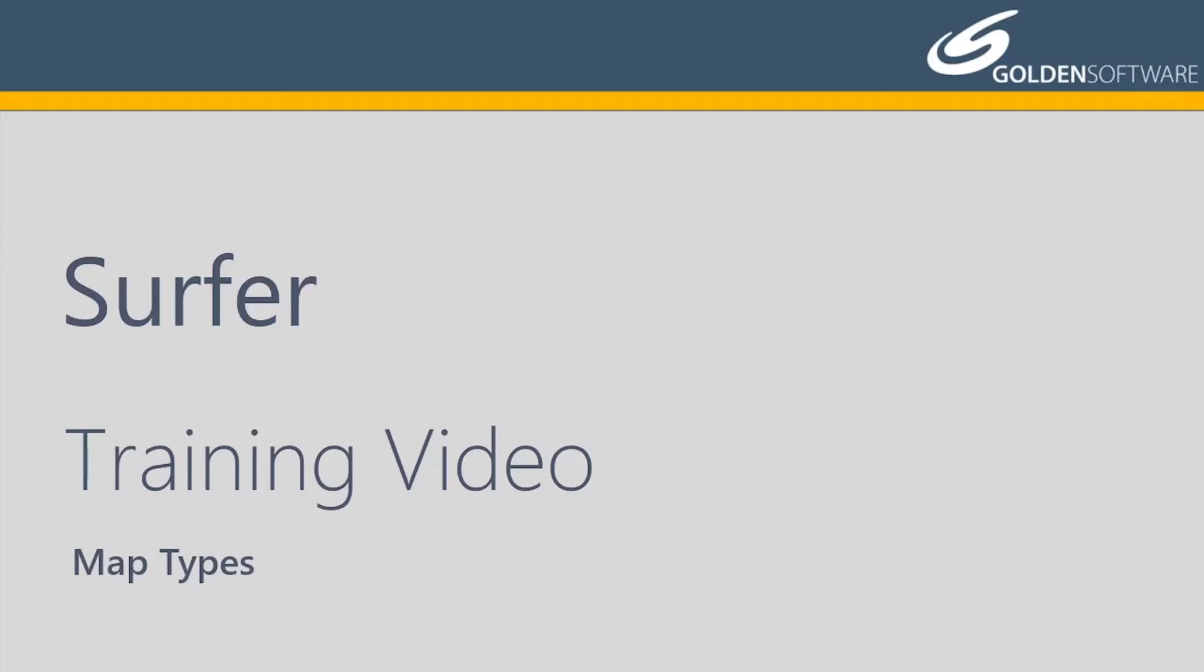Welcome to Golden Software's video training for Surfer. Surfer is a versatile gridding, contouring, and surface mapping software package. In this video, I will briefly explain the different map types available in Surfer.